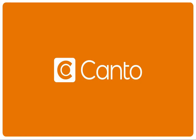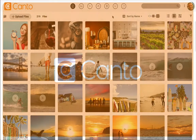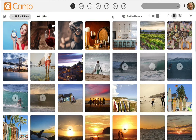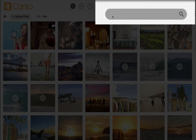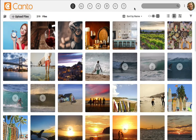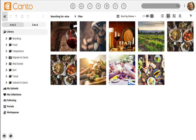As your Canto library grows and expands, you can take advantage of the robust search feature to help you find your files in less time than browsing them one by one. In your Canto library, the search box is always available. Anytime that you need to find a file, simply click in the search box and enter a search term. Once you press enter, you'll see the files that match.